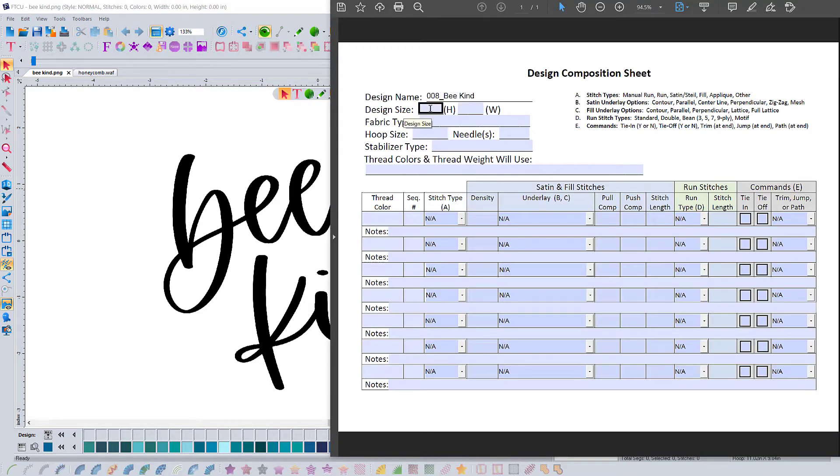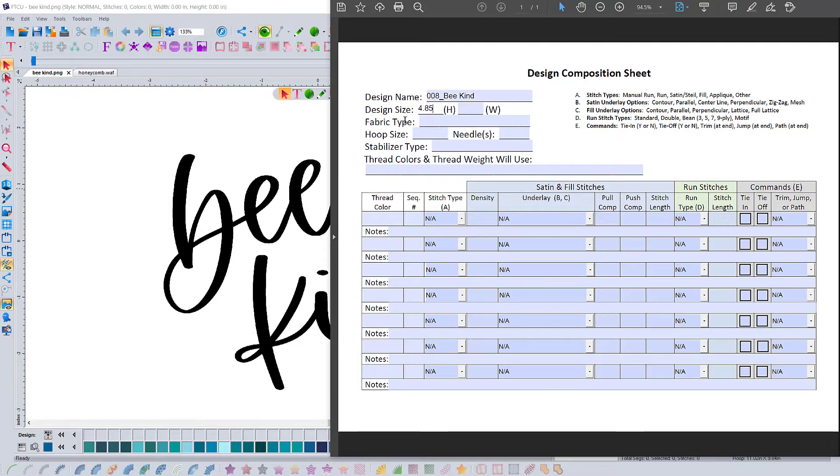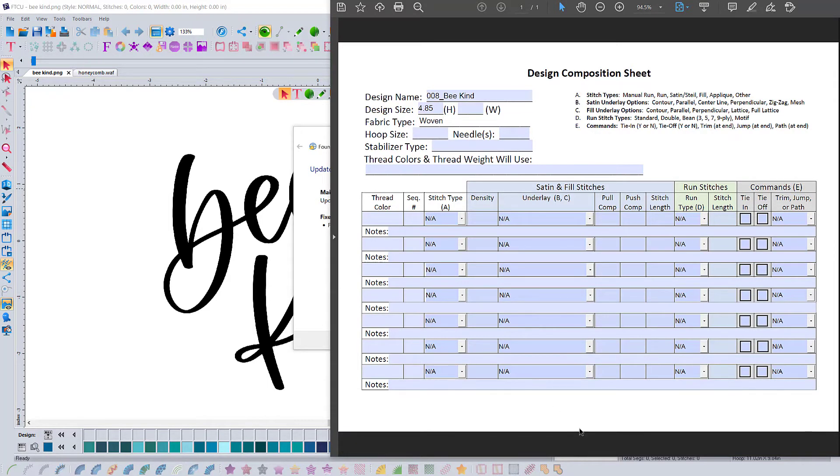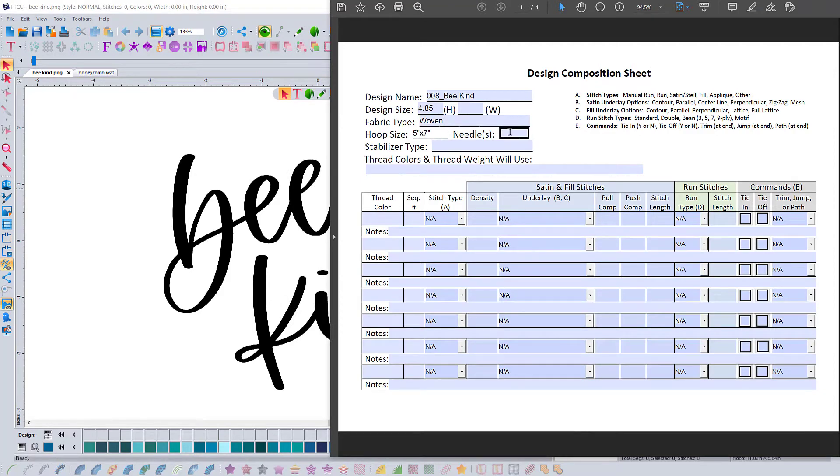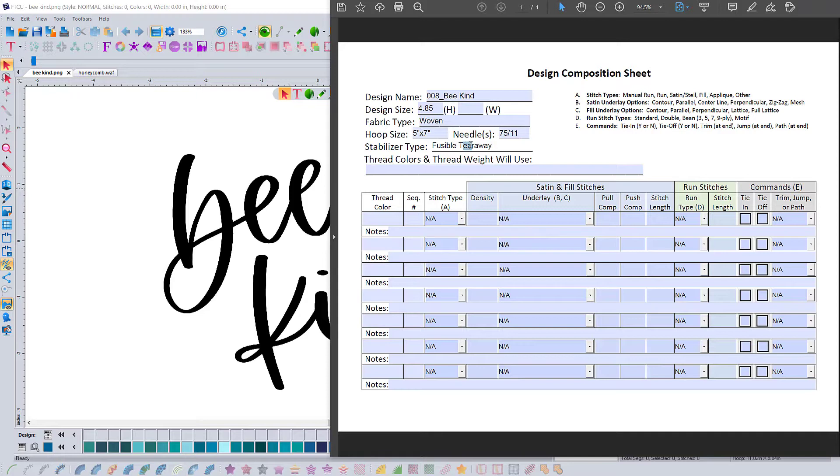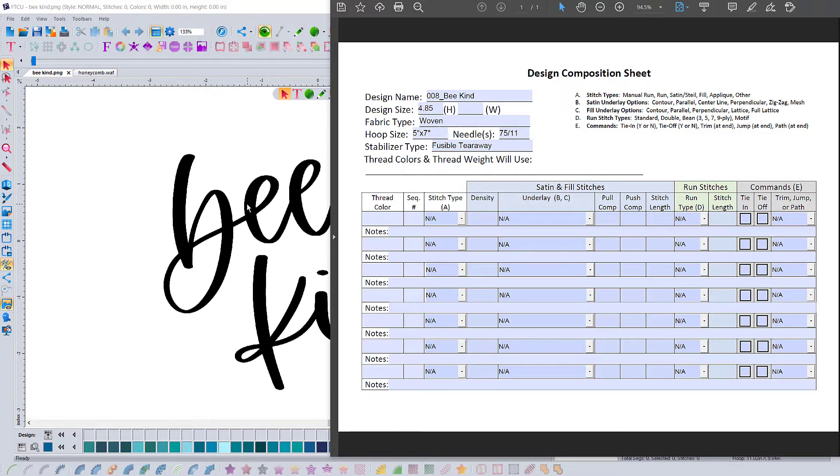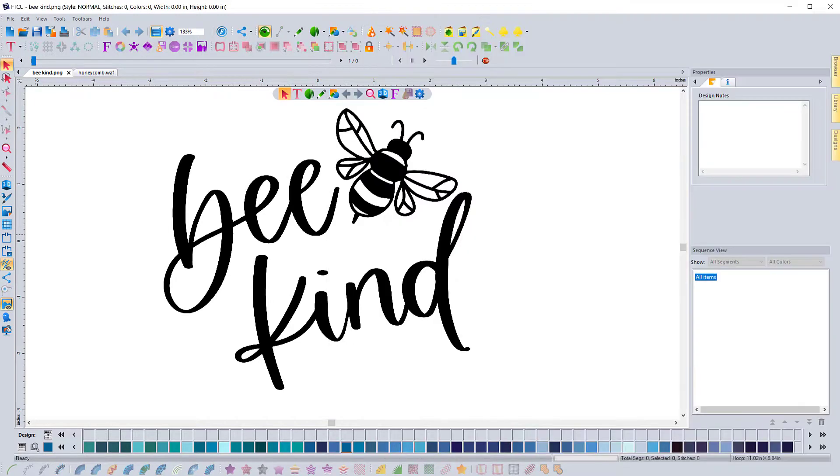The first thing we have to do is fill out our design composition sheet so that we know what we're going to do. You can see in this video filling out the top of it, giving the size, what type of stabilizer is going to be used based on the fabric, and then we move on into actually planning the design.